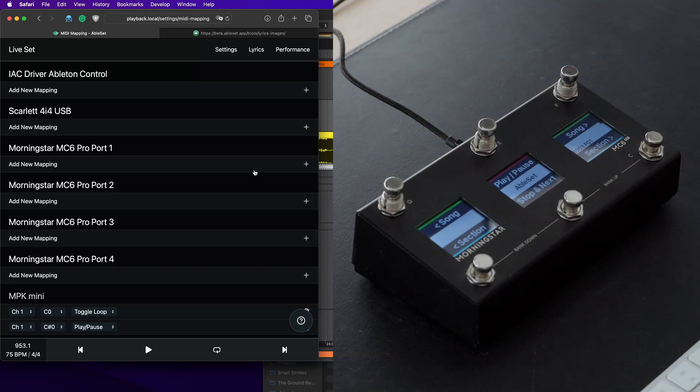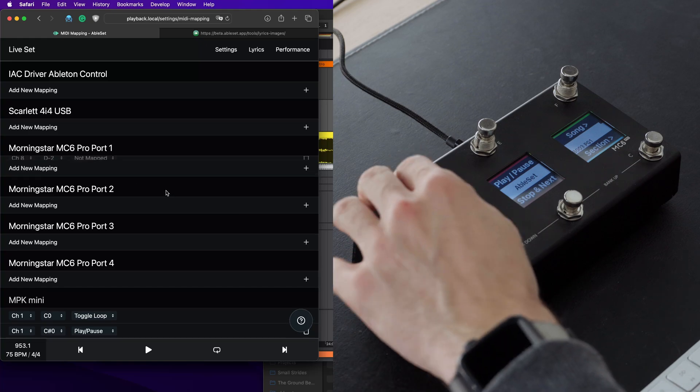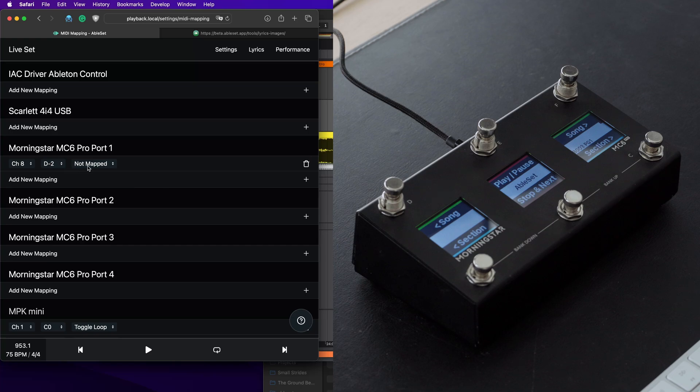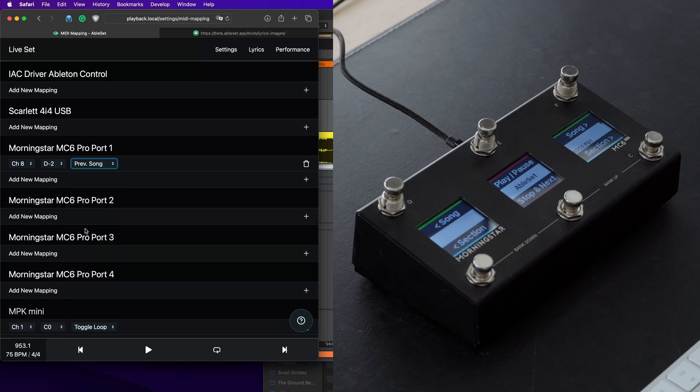And to map those buttons to AbleSet, let's just click this add new MIDI mapping button here. Now it's waiting for MIDI input. And I can just press a button here, and that will automatically capture the MIDI note. You can now select which command it should be mapped to. So in our case, this was the button for the previous song.